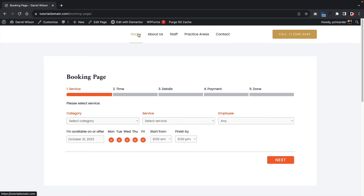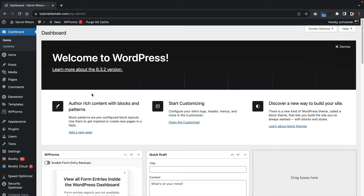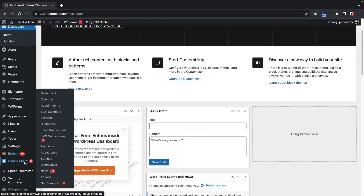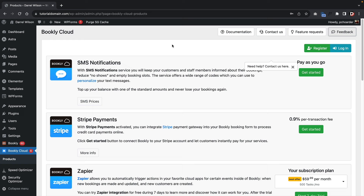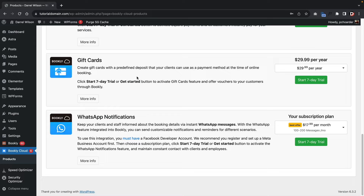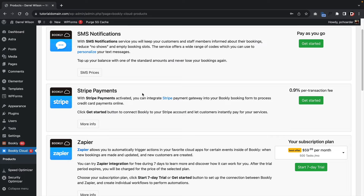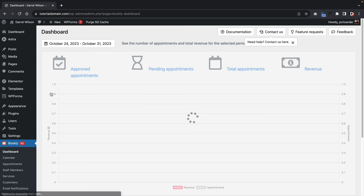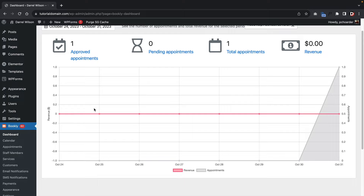Let's go back to the dashboard and go through the Bookly settings. Here you'll see Bookly — this is all the settings for the plugin. They also have Bookly Cloud, which has features like SMS notifications, Zapier integrations, and Cloudchron. These are not required but can help with your booking website. I'll be showing you how to use SMS notifications later in this video as it's probably the most crucial service they offer.